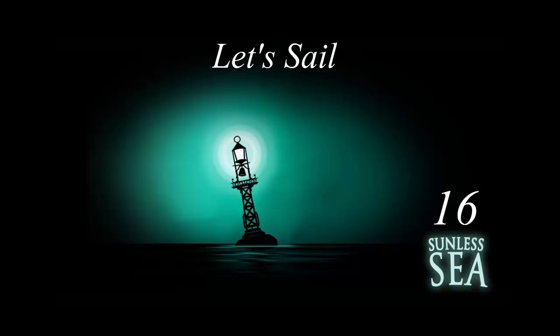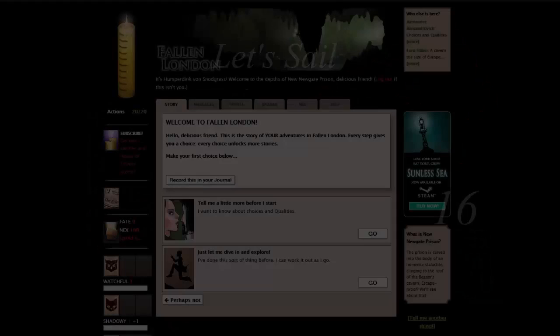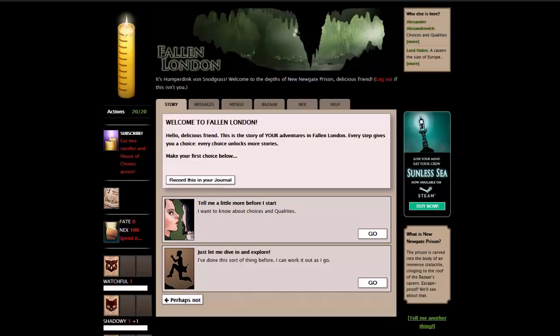Let's do something a little different. Welcome to Fallen London. Well, hello everyone. I don't know if you're all aware of this, but Sunless Sea is actually a sequel to this game. It's a web game called Fallen London.